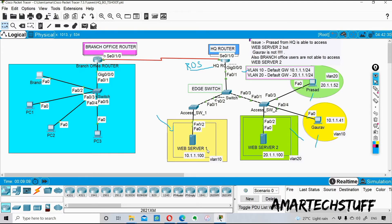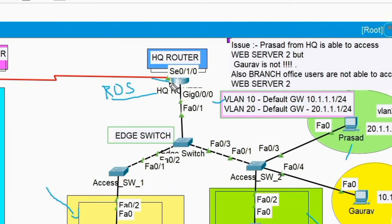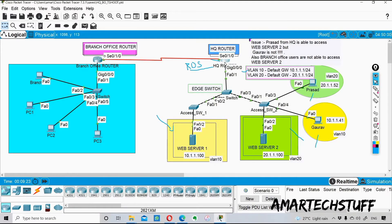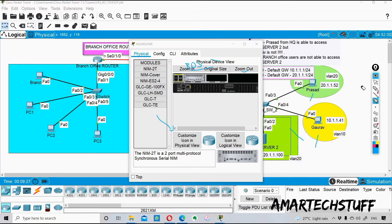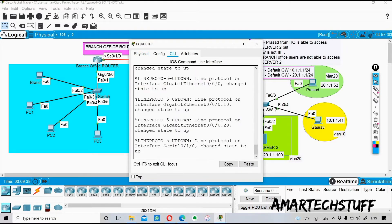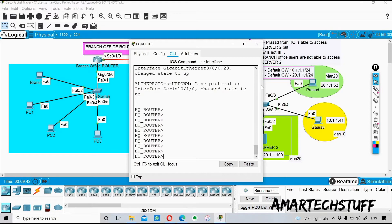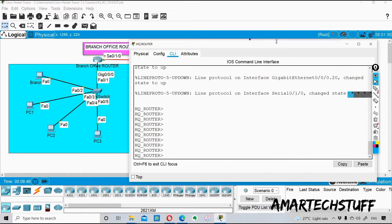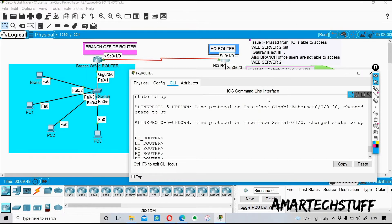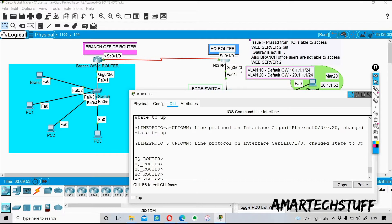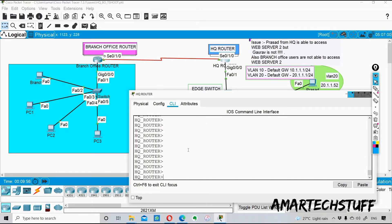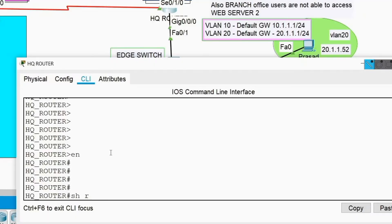We can better troubleshoot at the router-on-stick, which is the HQ router. Let's check what is wrong with it. I'll log into this router and check the configuration. Interface Gig 0/0/0 is connected to the LAN side, specifically to the edge switch.